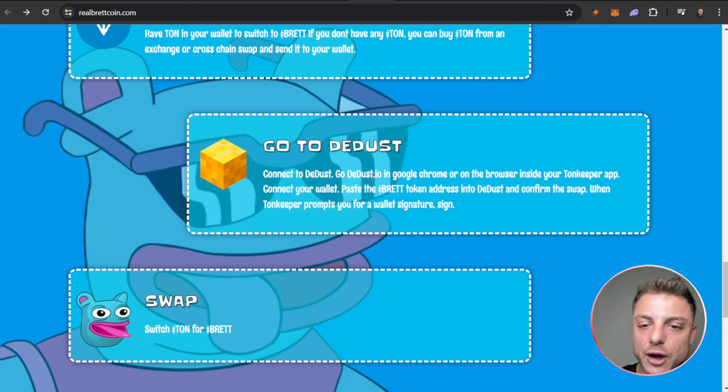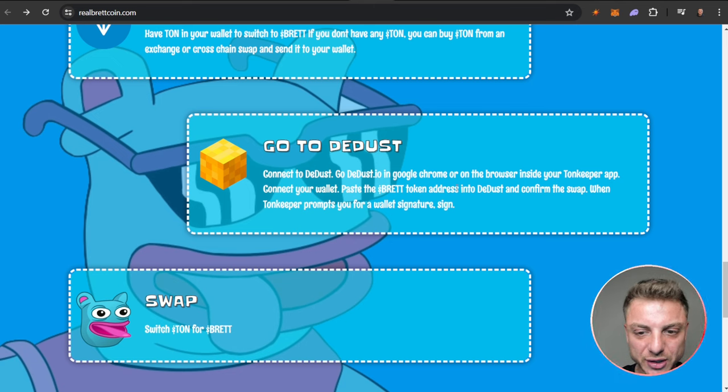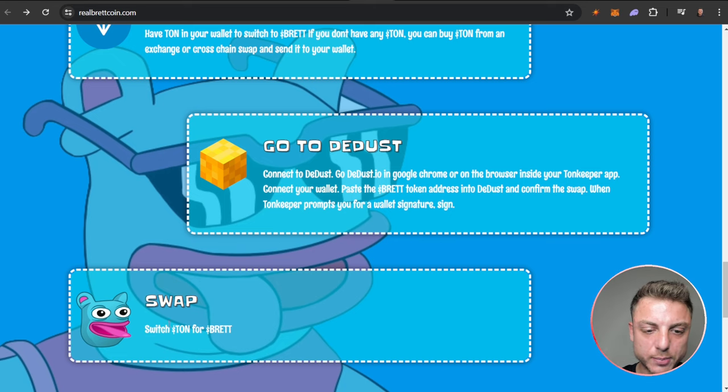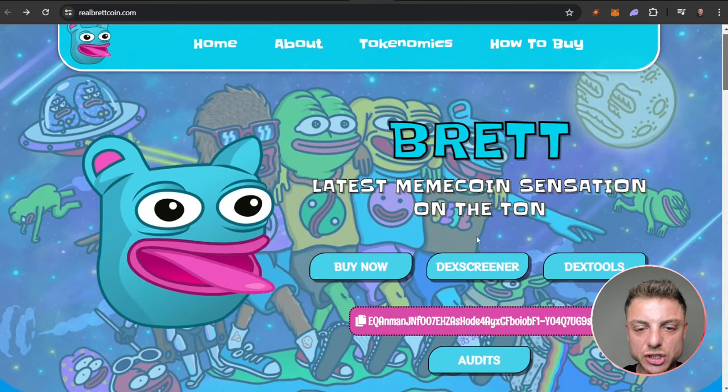Then you go to DeDust. Connect to DeDust - go to dedust.io in Google Chrome or the browser inside your TON Keeper app. Connect your wallet, paste the Brett token address into DeDust and confirm the swap.